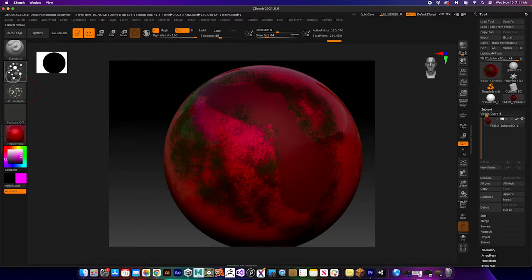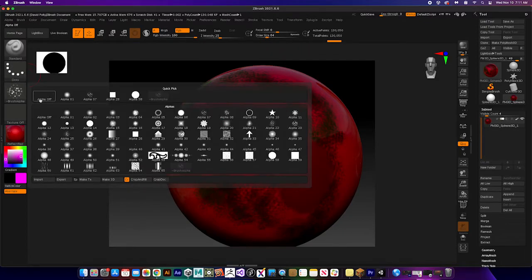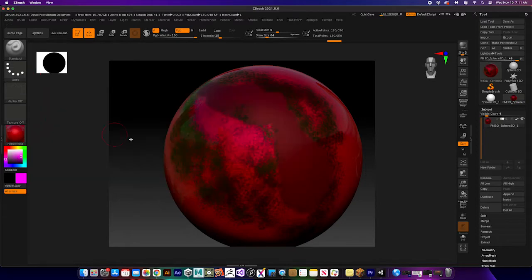I can come back in and I can build up this texture. I can change the size of my brushes, I can go back to dots and get rid of the alpha and just paint directly on.